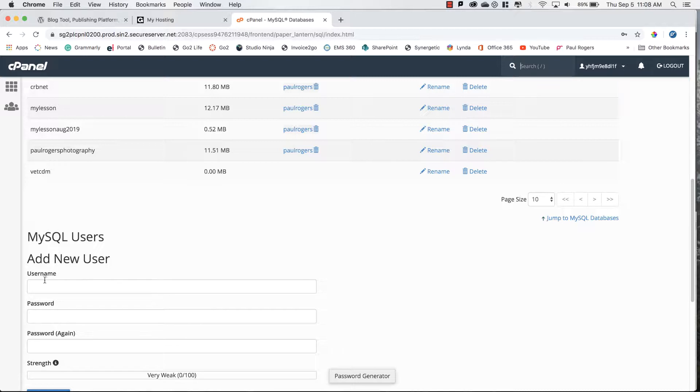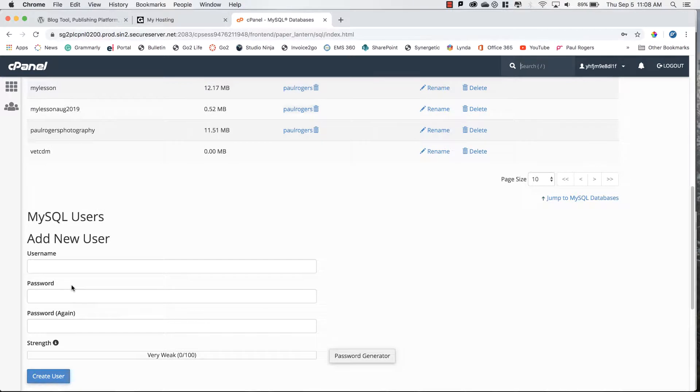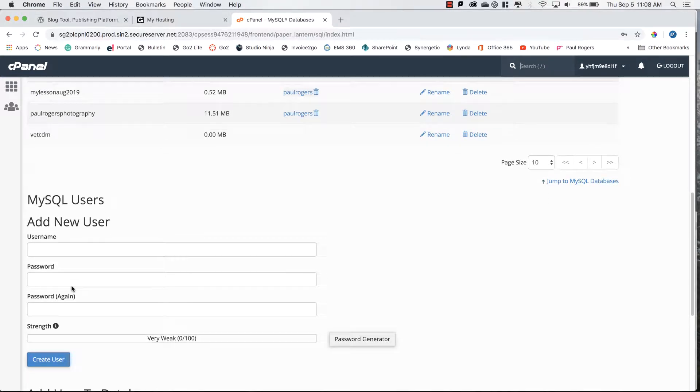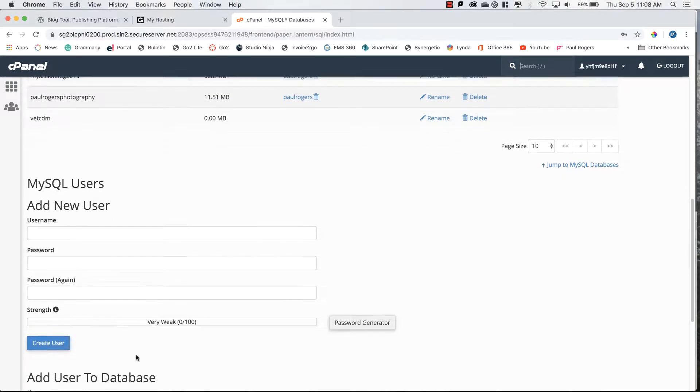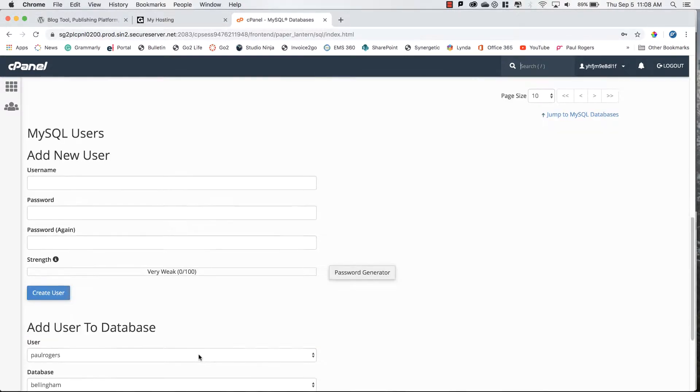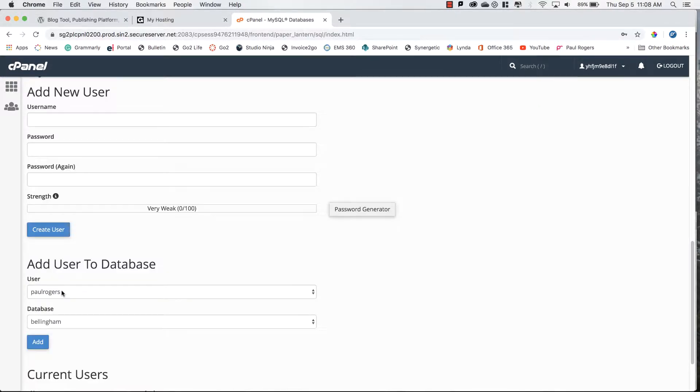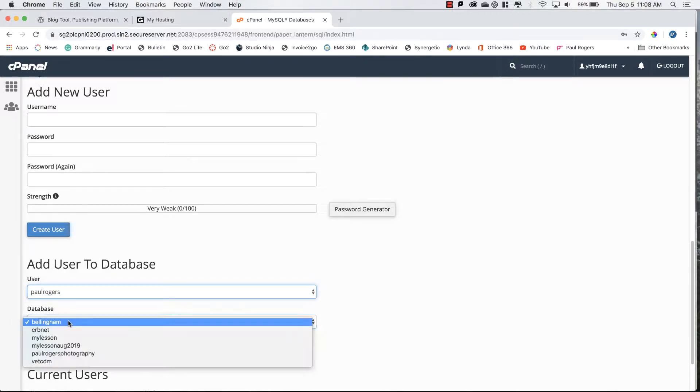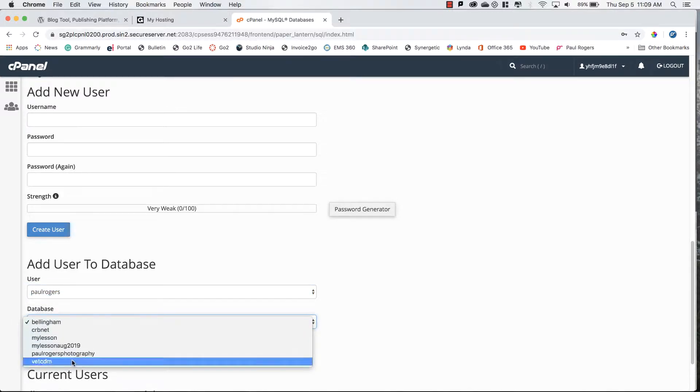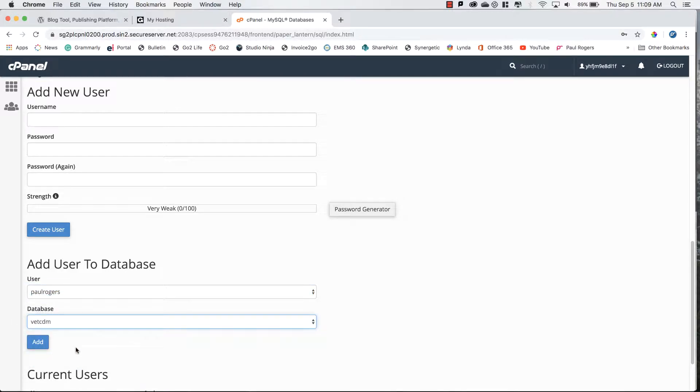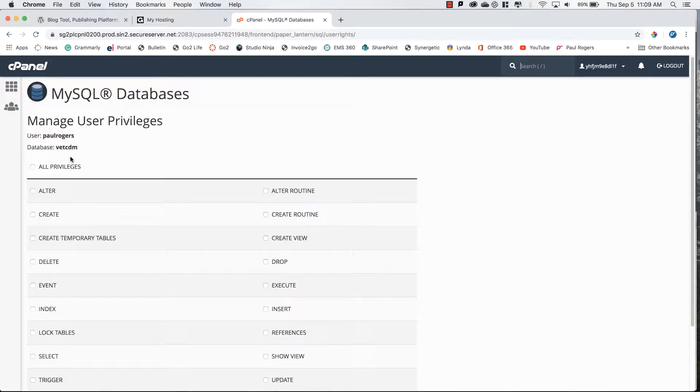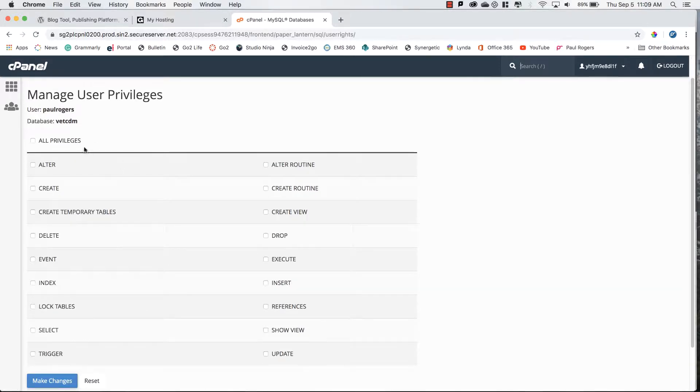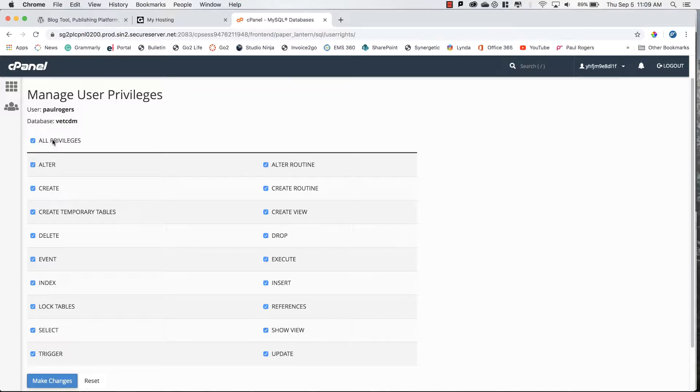Before I move on I have to attach a username to this particular database. If I scan down to SQL users, you'll create a new username and take note of this because this will be important information further down the track. I'll add that user and I'm going to give this particular user all privileges to this database, make changes, and then we go back.